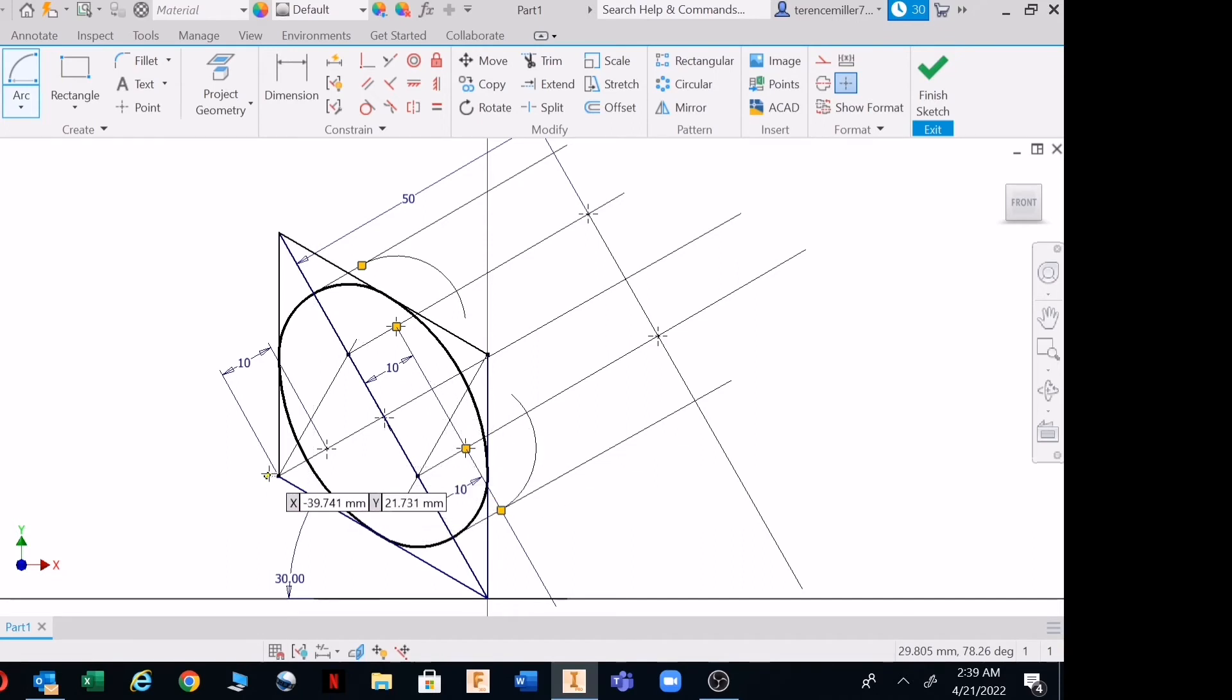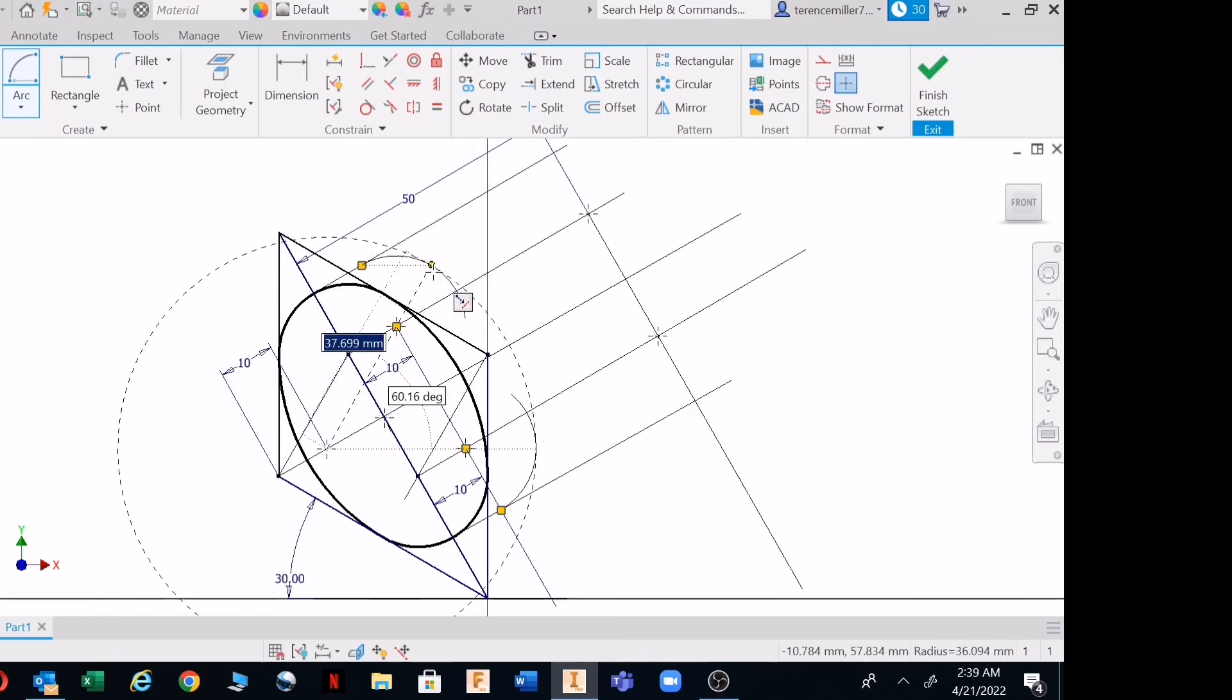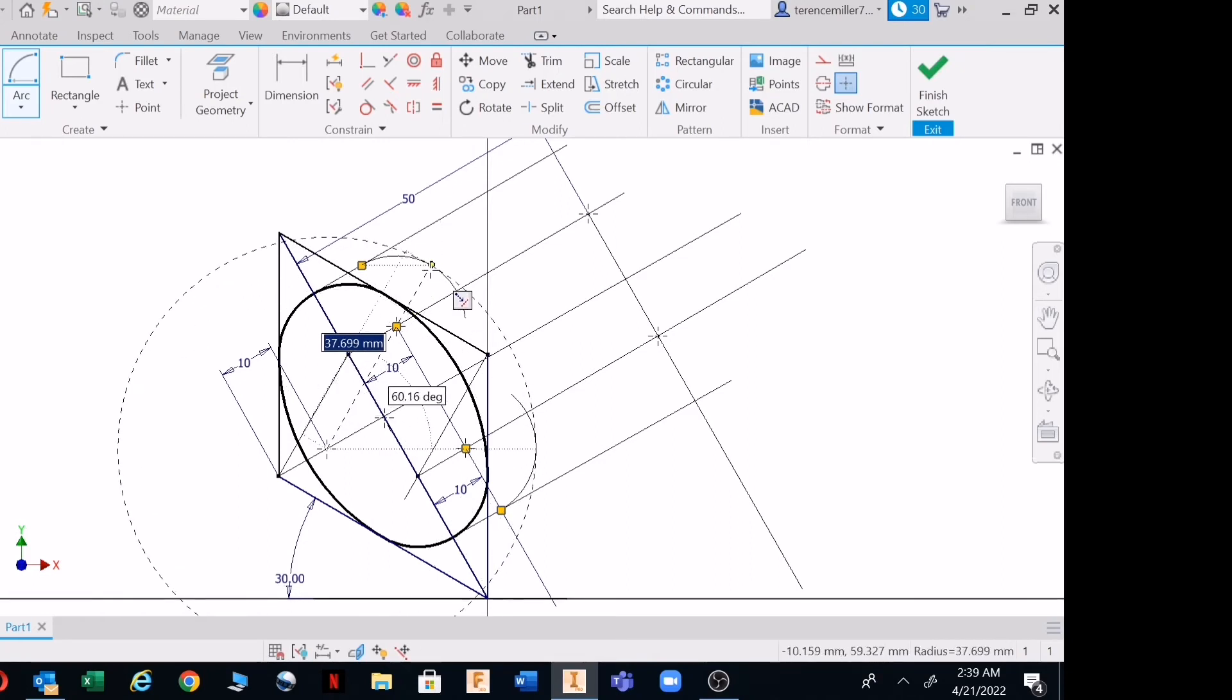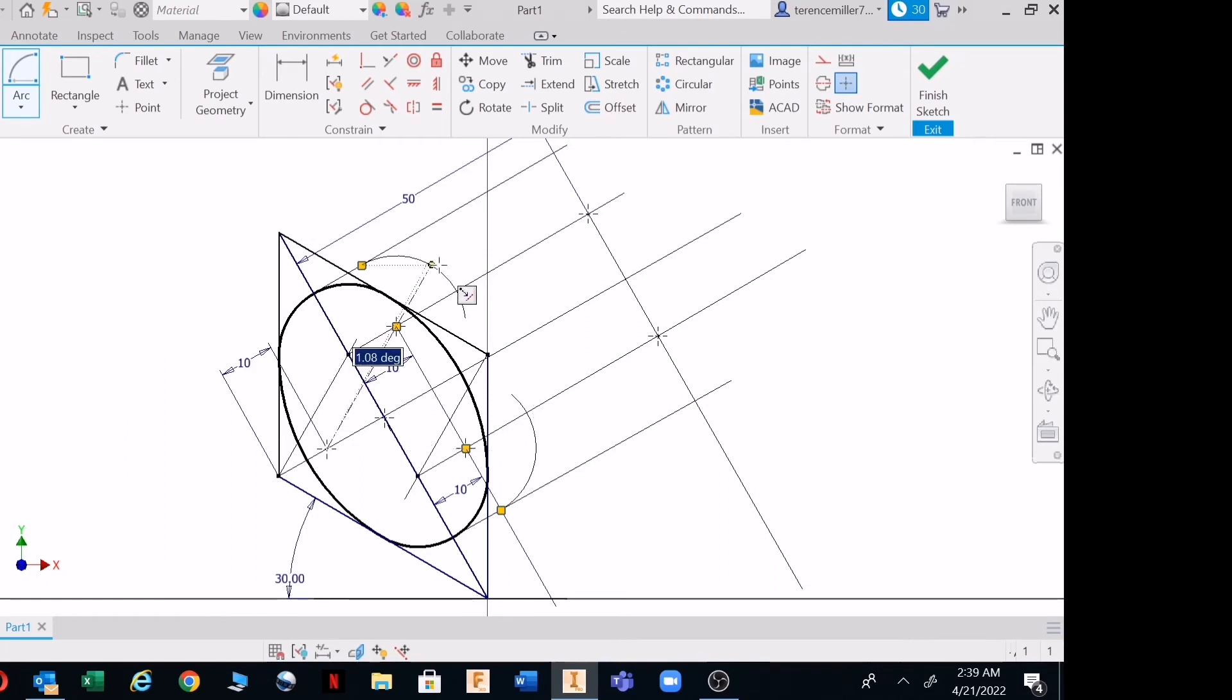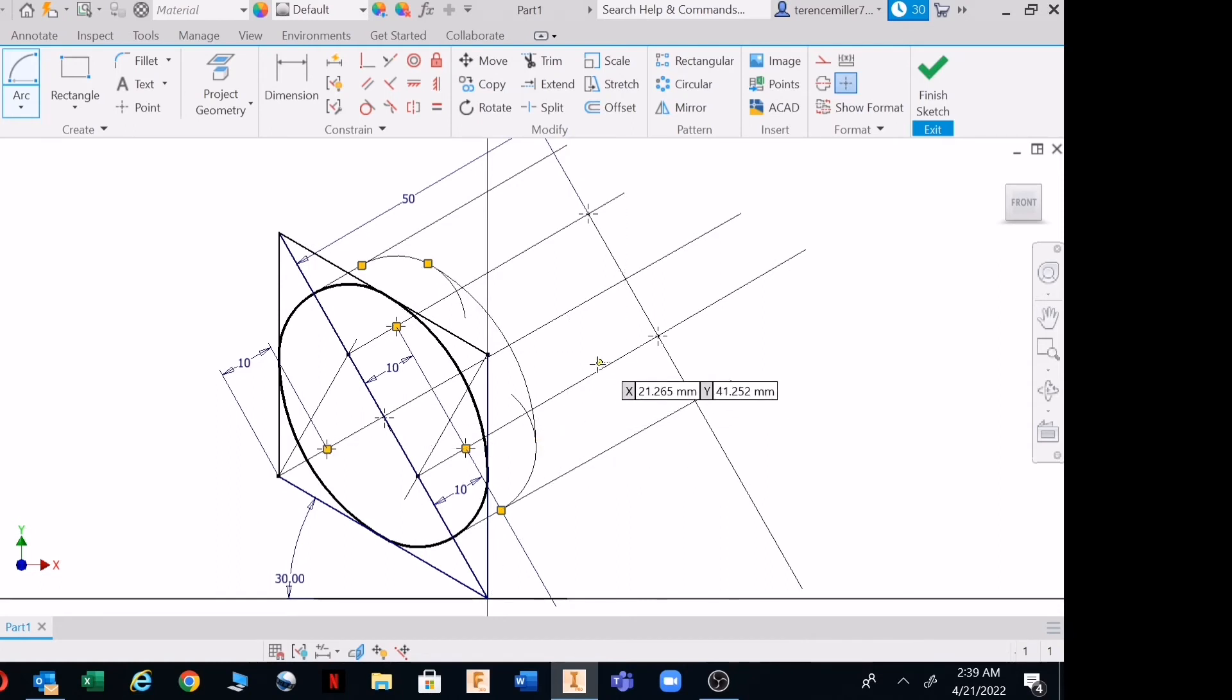These are all construction lines. And from this point, where it is 10 millimeters away, go out, tangent the first arc. And then you'll find out it will stop and tangent on the other side.